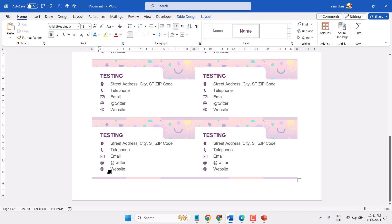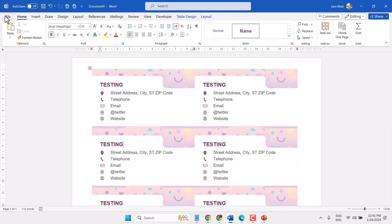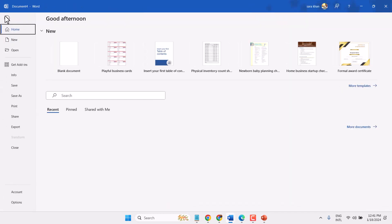You can insert your website, Twitter, email, telephone for contact, and address. Then click on File and Print.